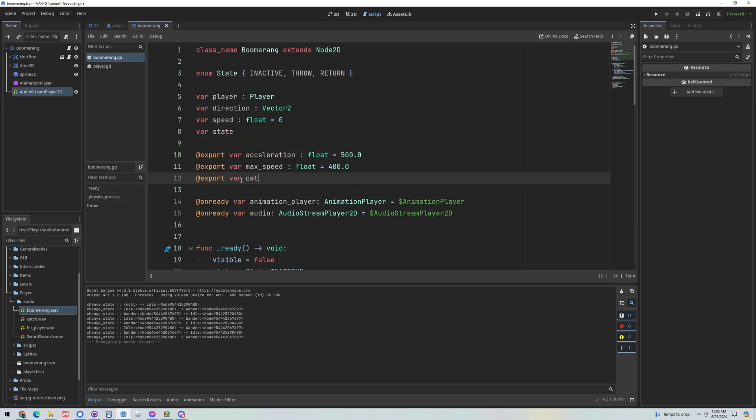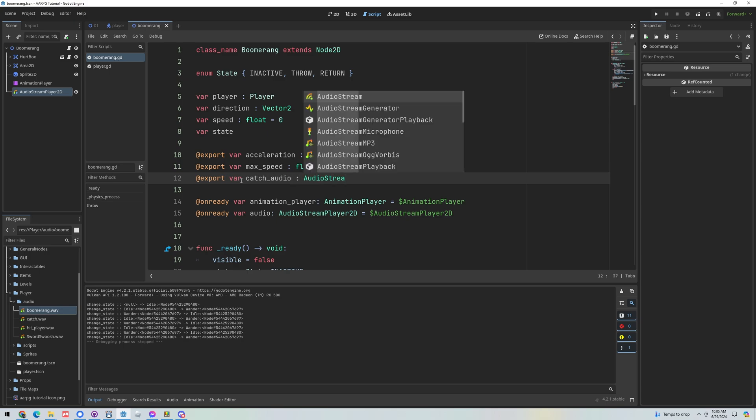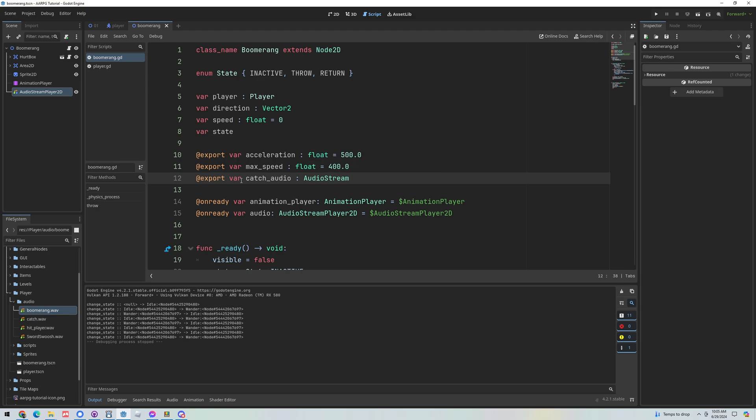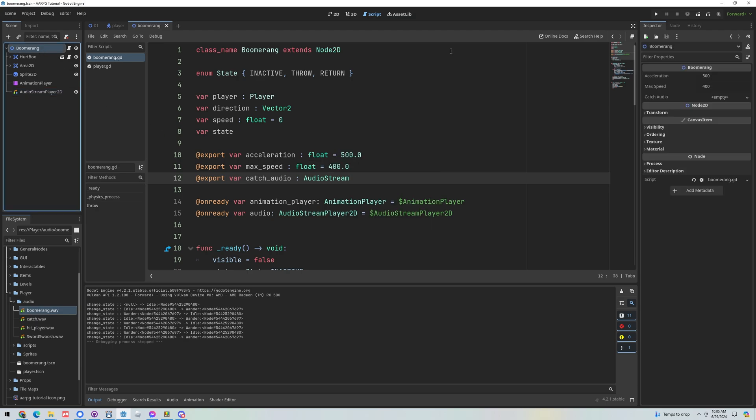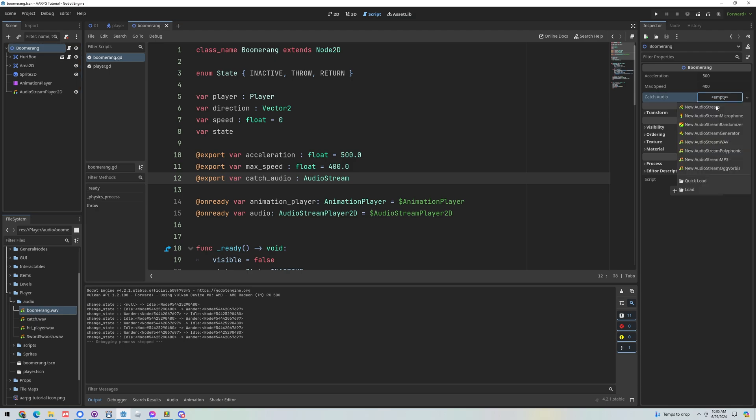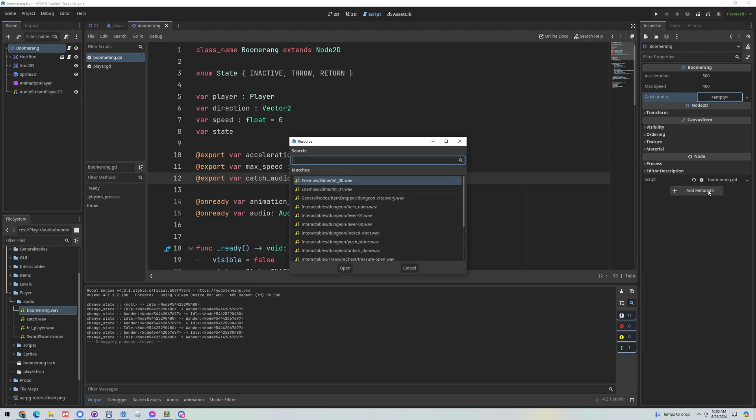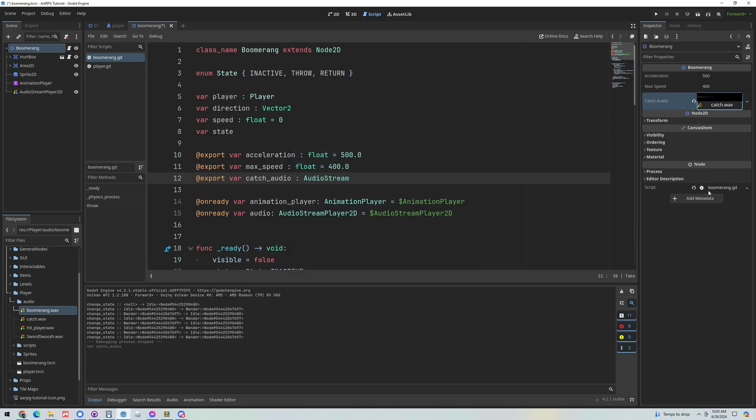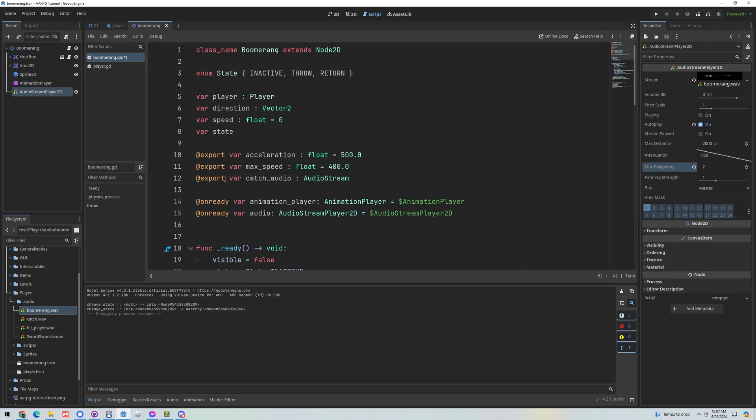So I'm going to export a variable called catch audio and this should be of type audio stream. Go ahead and save that so now when we look at our boomerang in the inspector we've got a new audio stream here and we could quick load and look for catch or you could drag it from the folder. So now that we've got an audio stream here there's a couple ways we could handle this.